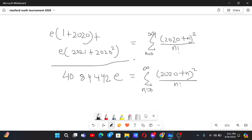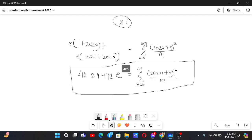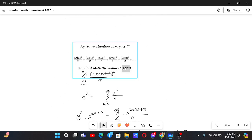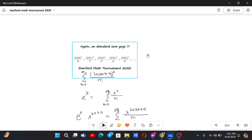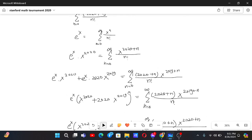We finally got this sum, and the answer is not the most elegant — it's kind of messy — but this is how we solve it. This is a standard method to solve such expressions where we have numbers squared or to higher powers in the numerator and factorials in the denominator.